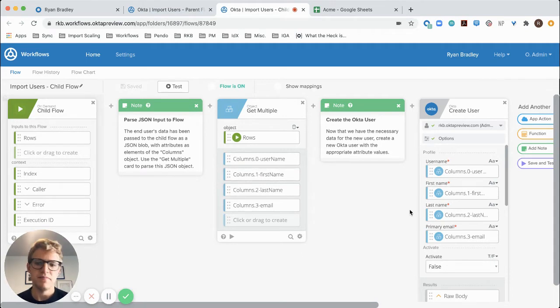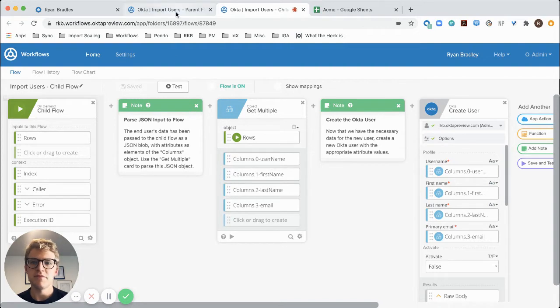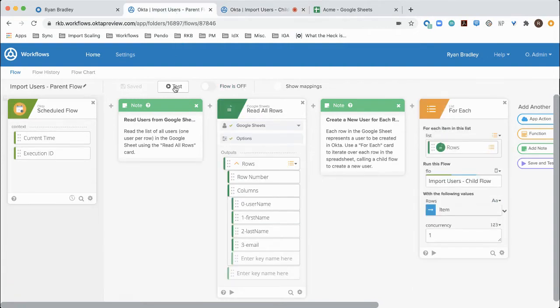Now that this is all set up, the next step is to test the flow and see how it works. So I'll go back to the parent flow. I'm going to test.